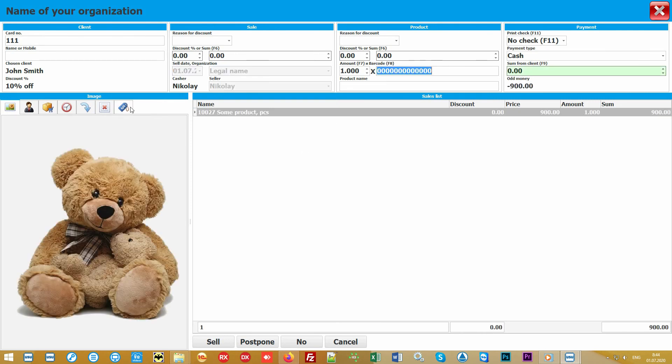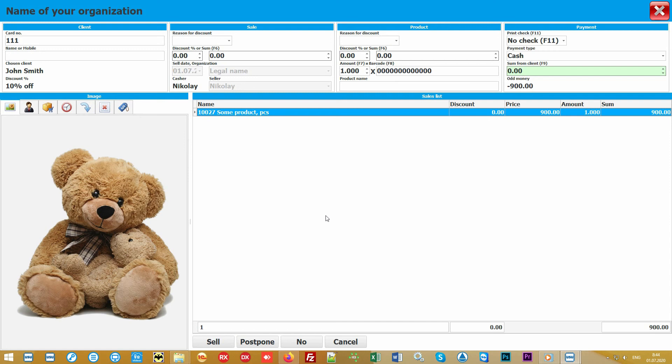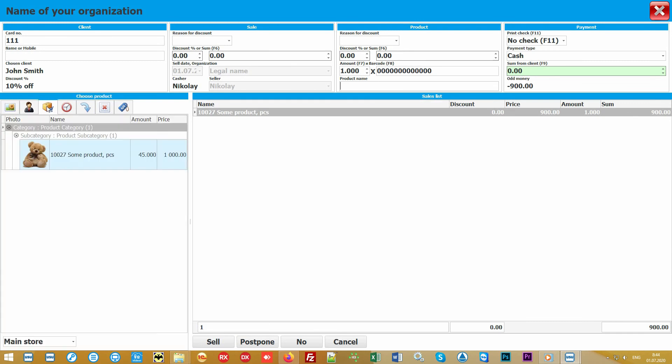The second block sets the parameters for the sale, which can be formalized for the required legal entity if you have several, set the sales date, and select the name of the sales consultant. The third block is the main one. It's here that the goods are scanned using a barcode scanner. If you display a special retractable panel, the seller will immediately see the image of the goods being sold.